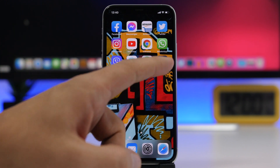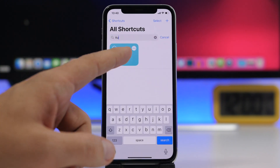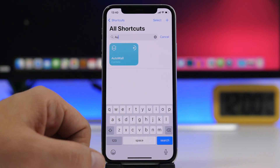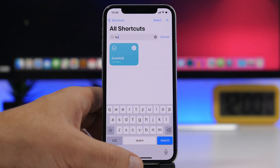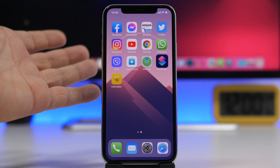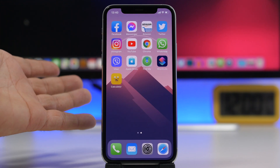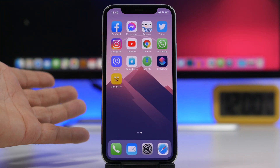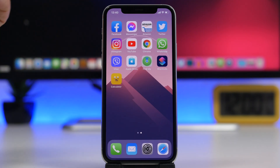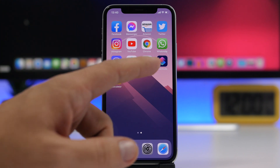Here I have my wallpaper — tap on the shortcut on the home screen and just like that it will change the wallpaper. You can see how it does change the wallpaper.